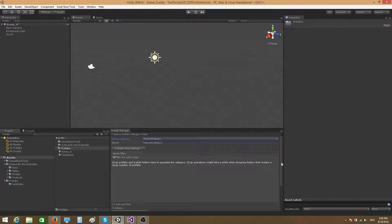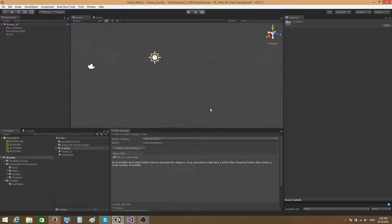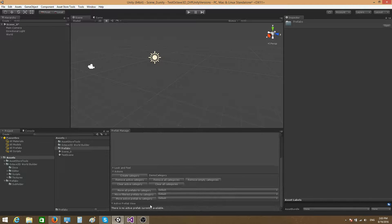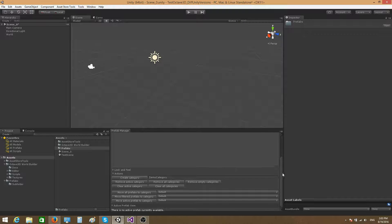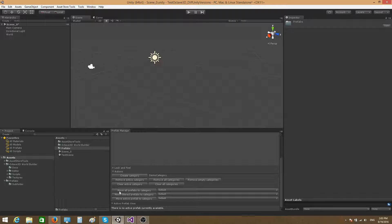If I press 'Remove Empty Categories' right now it removes the tutorial category because it's currently empty, leaving only the default. There's also 'Clear Active Category,' which removes all the prefabs inside the active category, and 'Clear All Categories,' which removes all prefabs inside all categories.